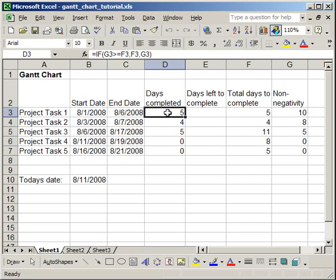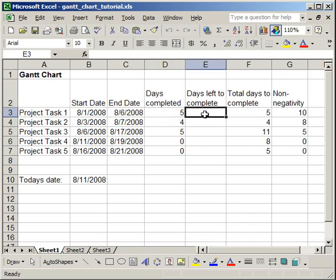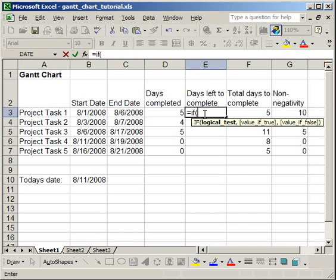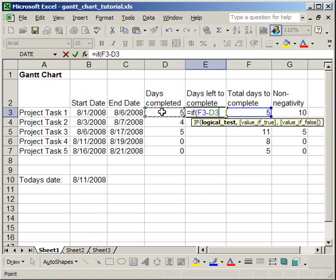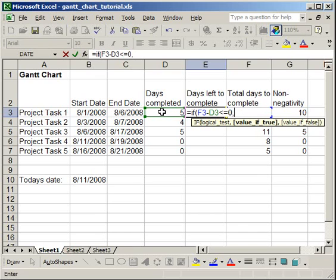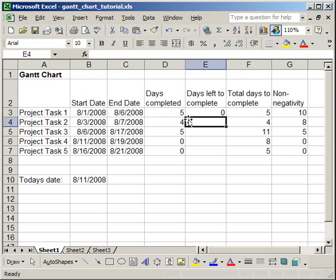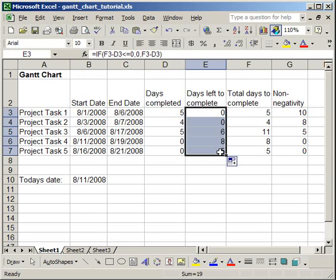The final column is the days left to complete column. So, we're going to fill that out with an equals, if, open parentheses. And now, here what we want to do is if the total days to complete minus days completed is less than or equal to 0, then, we want the value to be 0. Otherwise, simply do total days to complete minus days completed, end parentheses, Enter.